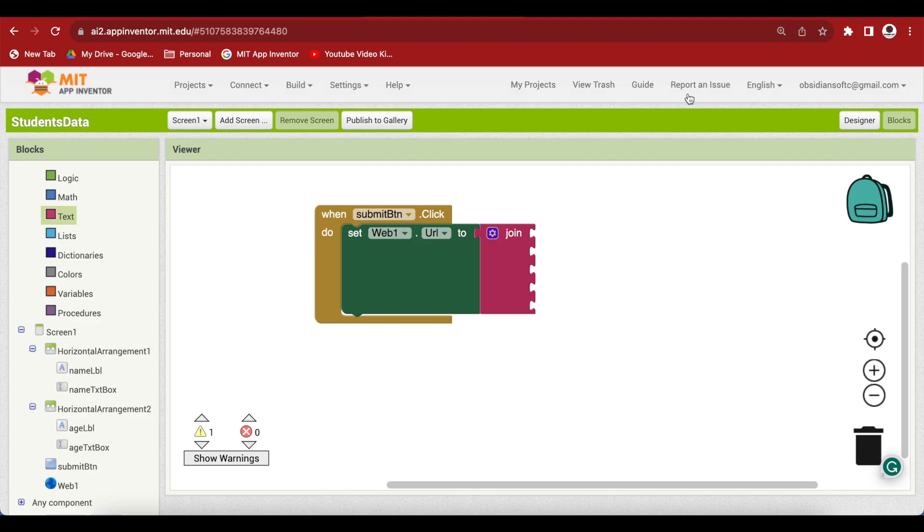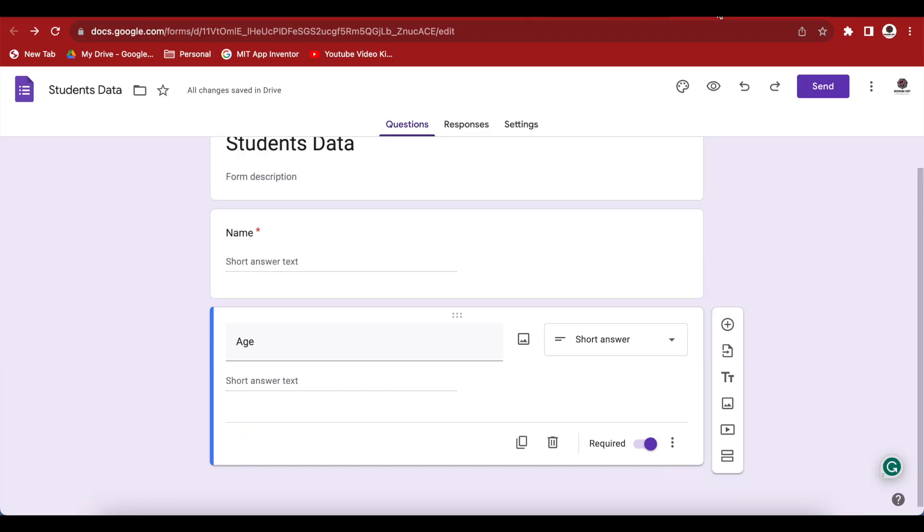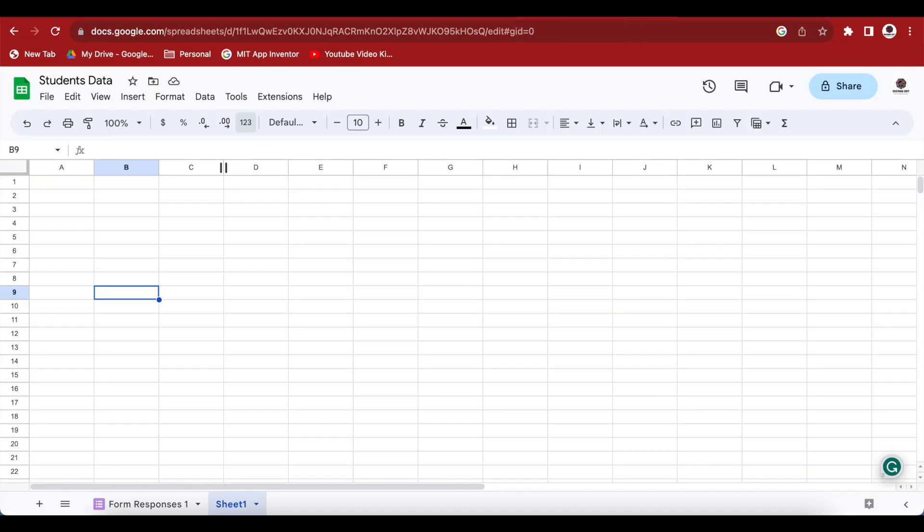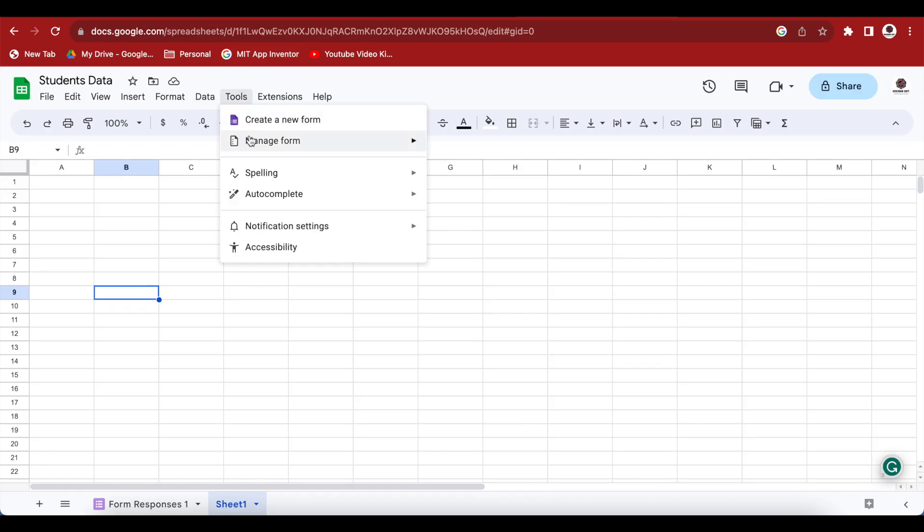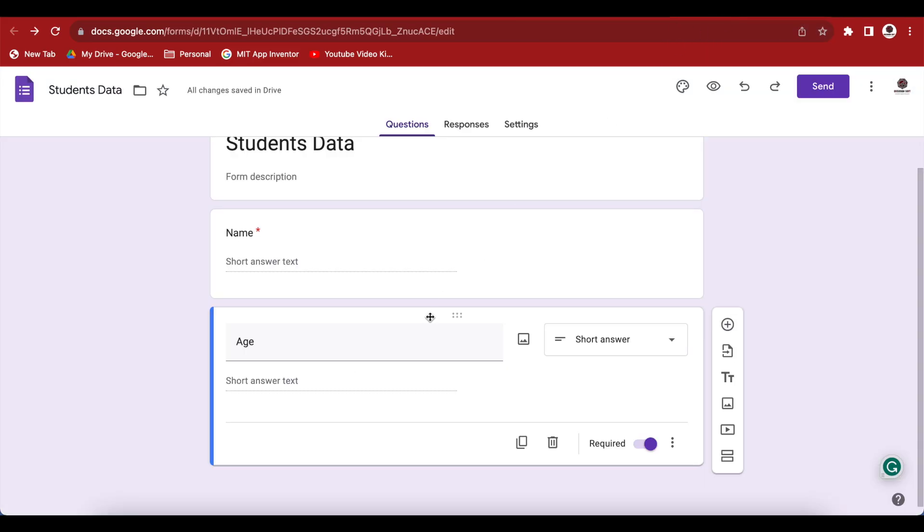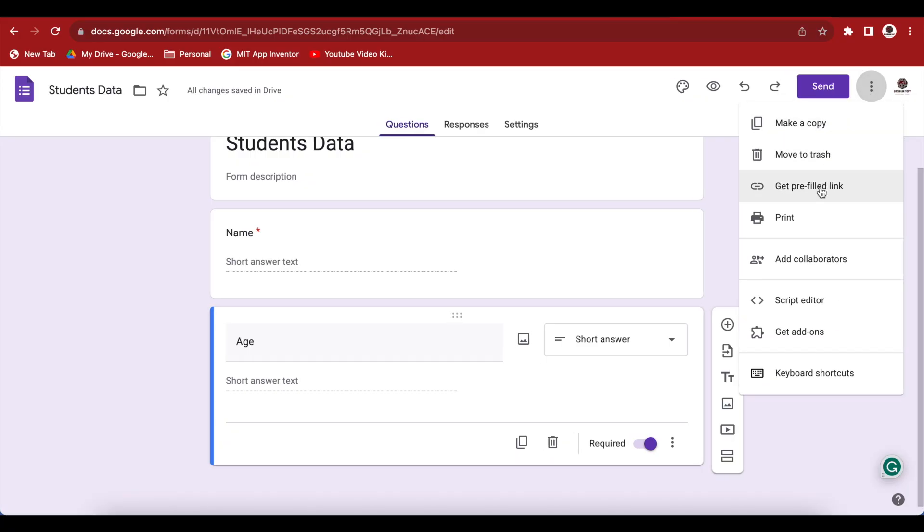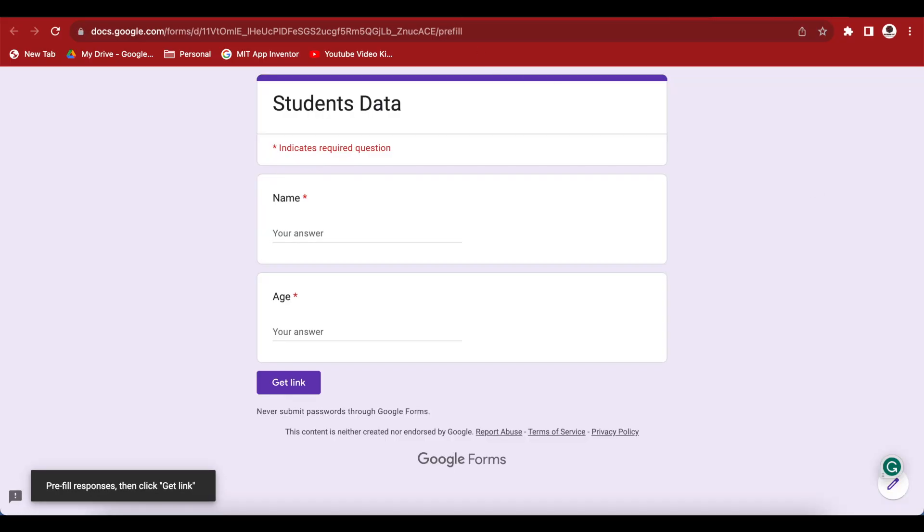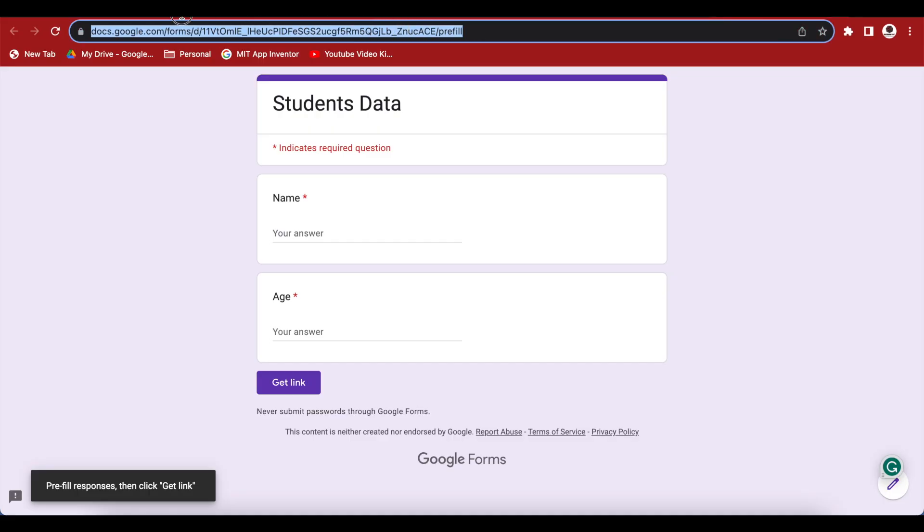Go back to the form that you created using spreadsheet. If you accidentally closed it, then you can open up your spreadsheet and go to tools again and click on manage form and then click on edit form and that form will be opened up again. I have my form already opened so I don't need to click on this link. So just open up this form. Now click on these three dots next to the send button. And then choose this option of get pre-filled link.